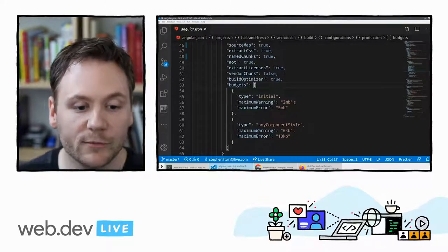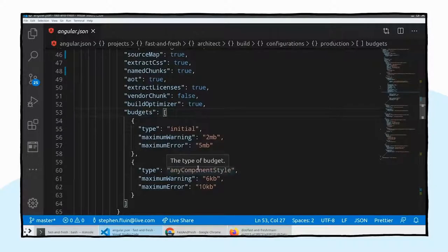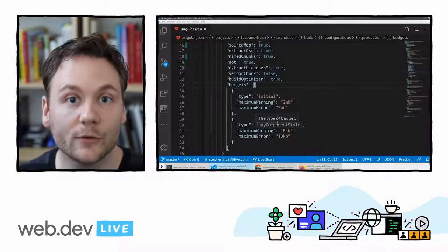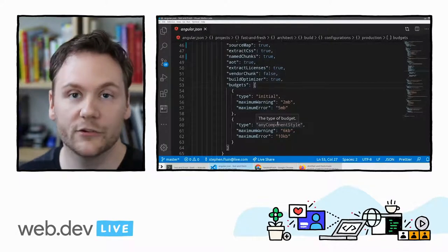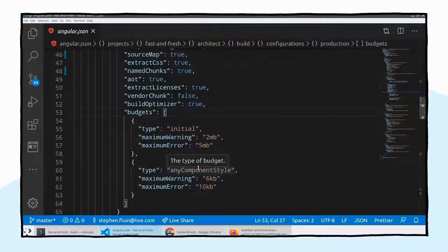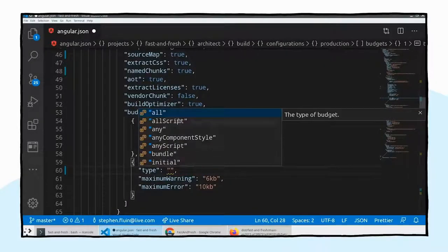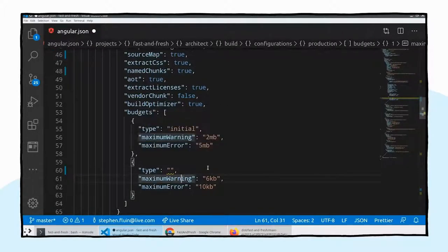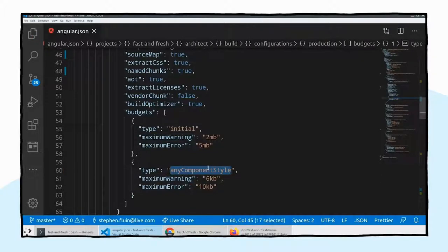You'll also see a budget for any component style — any scoped styles to a component should be kept under six kilobytes, and will error out above ten kilobytes. There are a few more options: all scripts for the total sum of all scripts, any scripts for individual scripts, the whole bundle overall, and so on. We've got a whole bunch of features that allow you to take control and prevent bundle size increases. That's a really, really helpful tool.